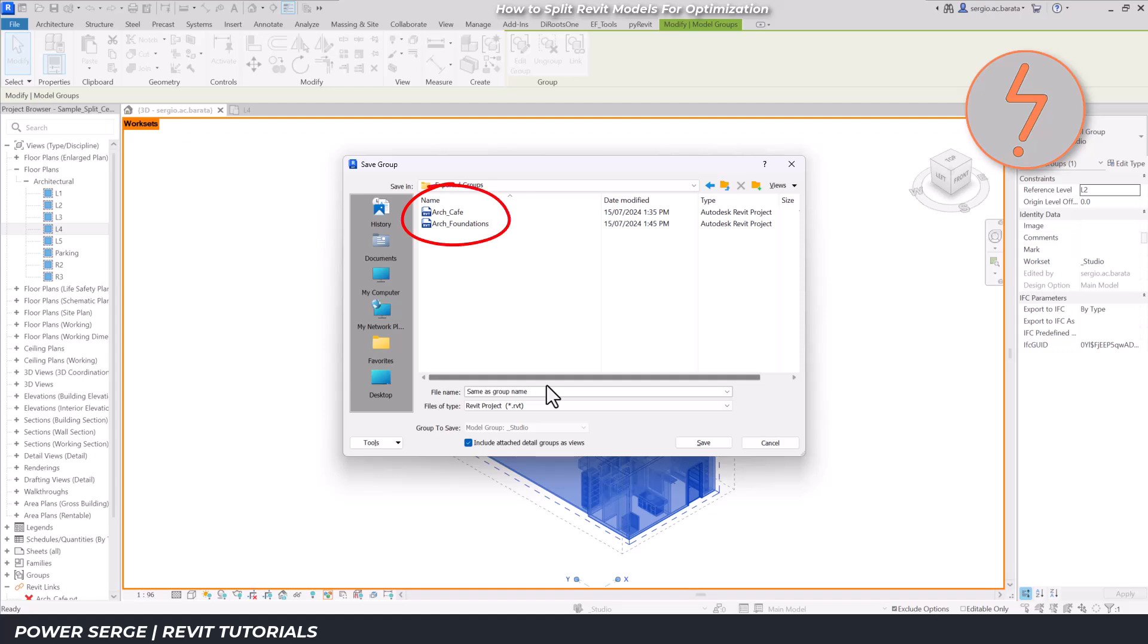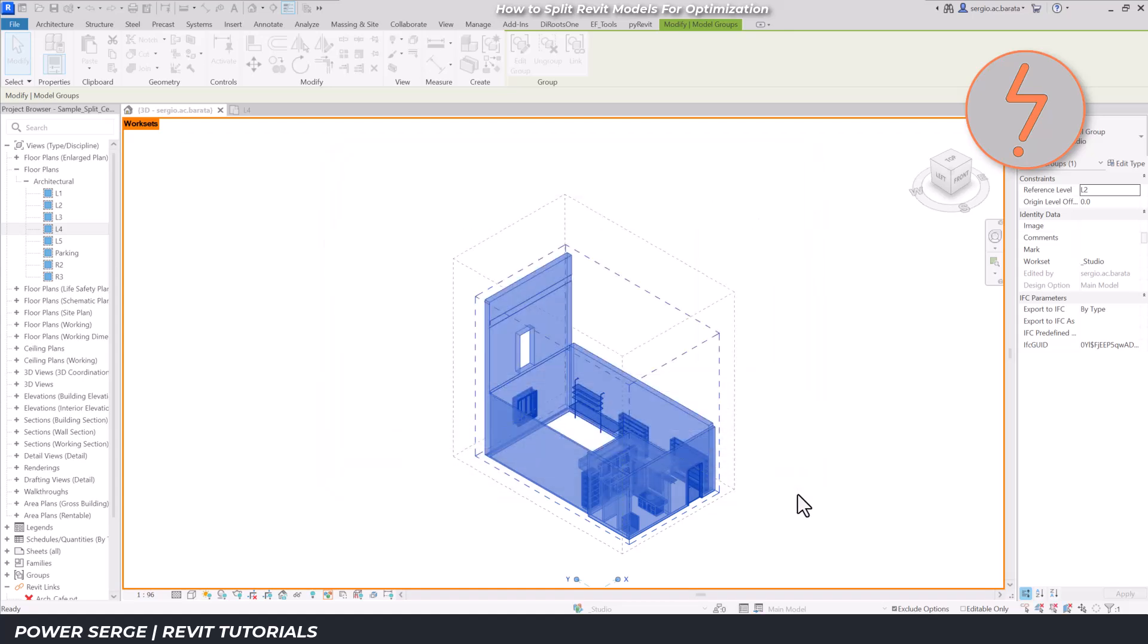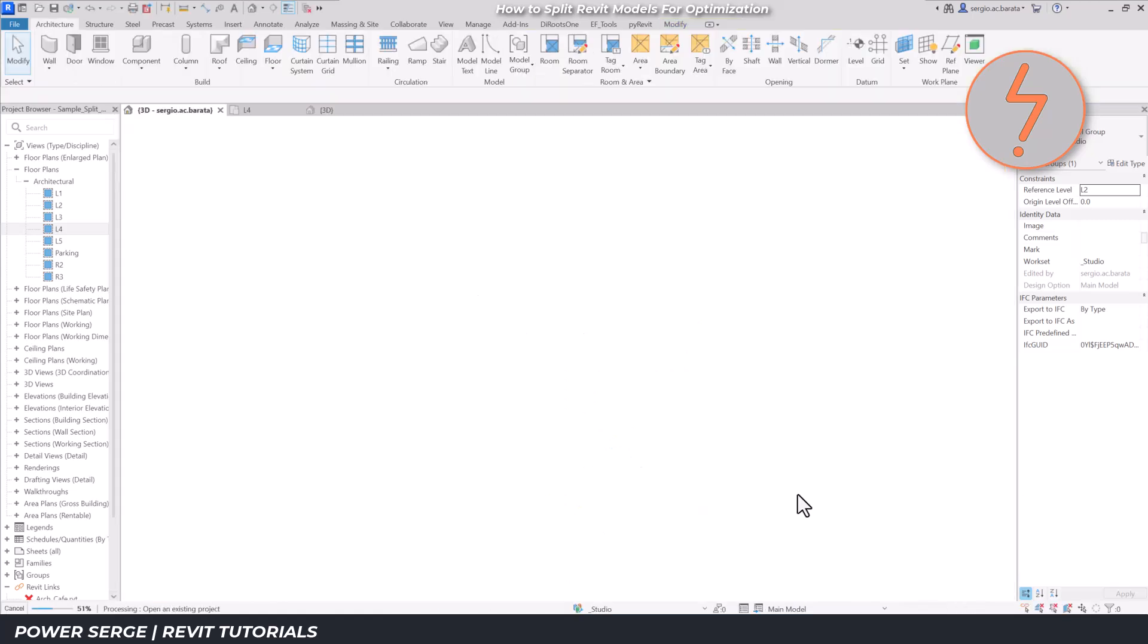I'll save the groups in a separate folder within the project directory. As shown, there are already two pre-baked group links. Here, I'll retain the group name as the file name. And now, I'll let Revit do its thing.